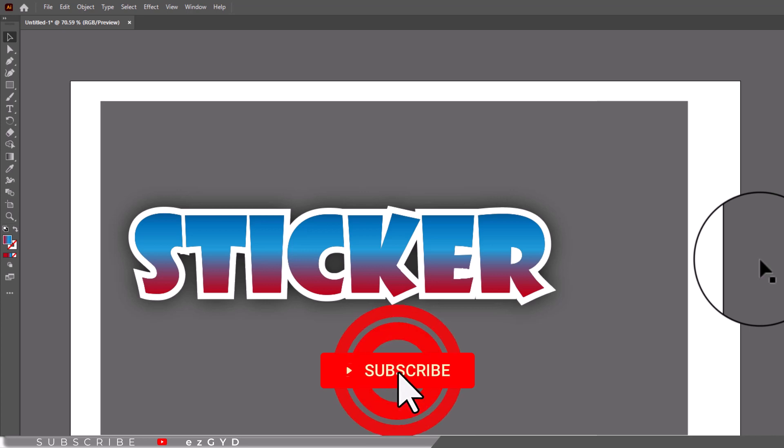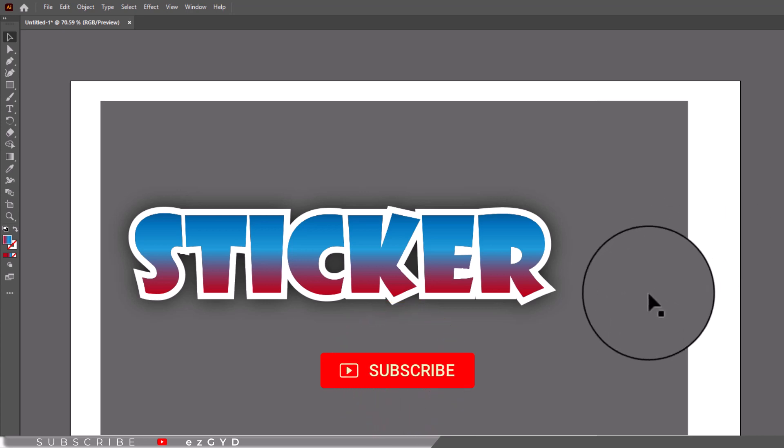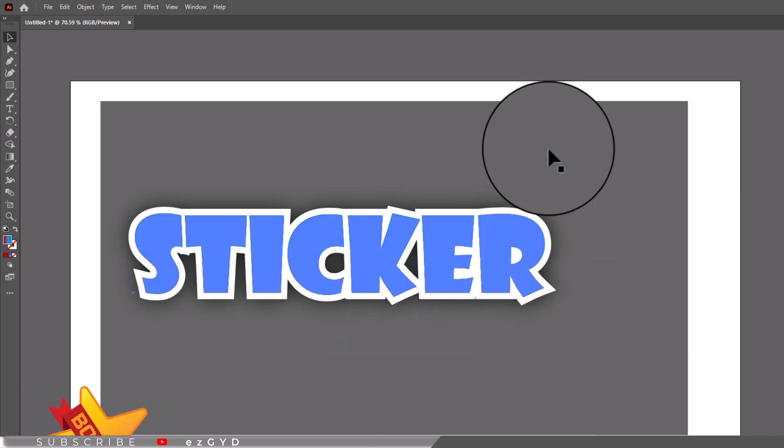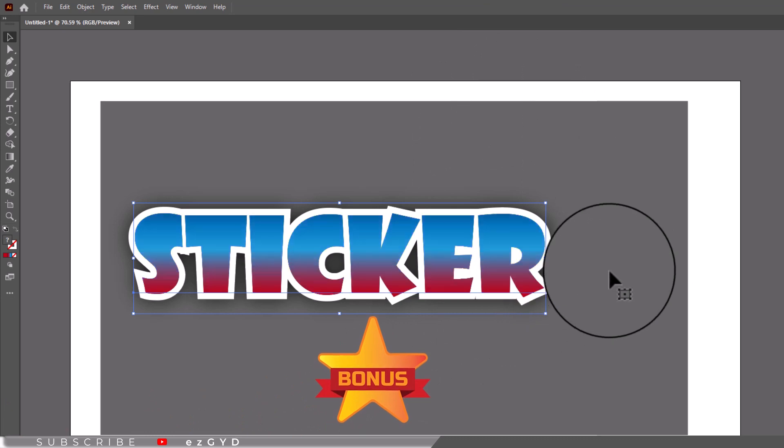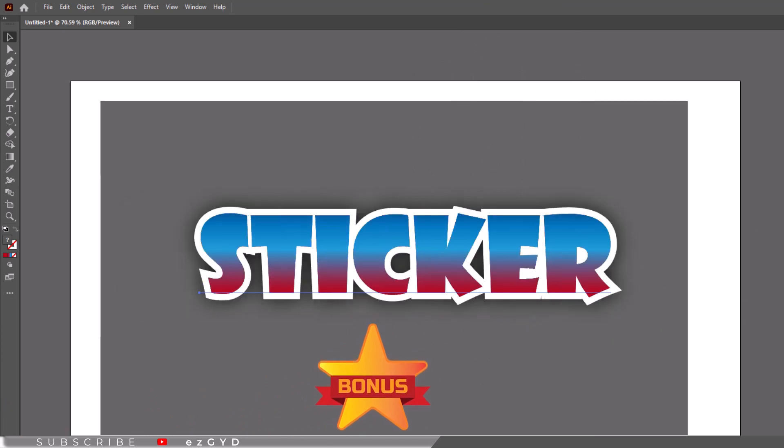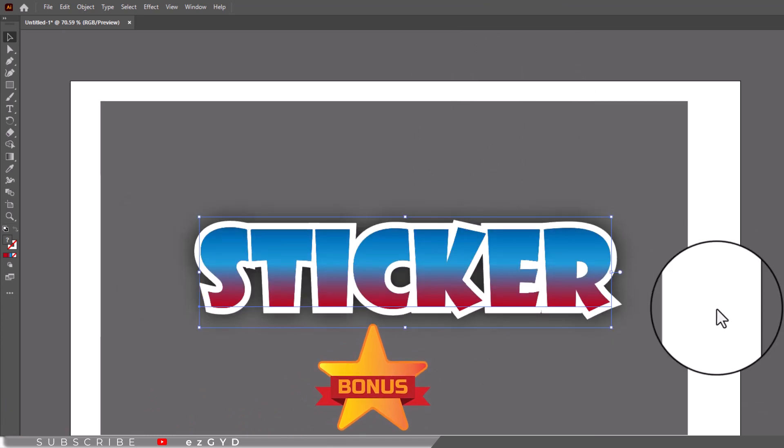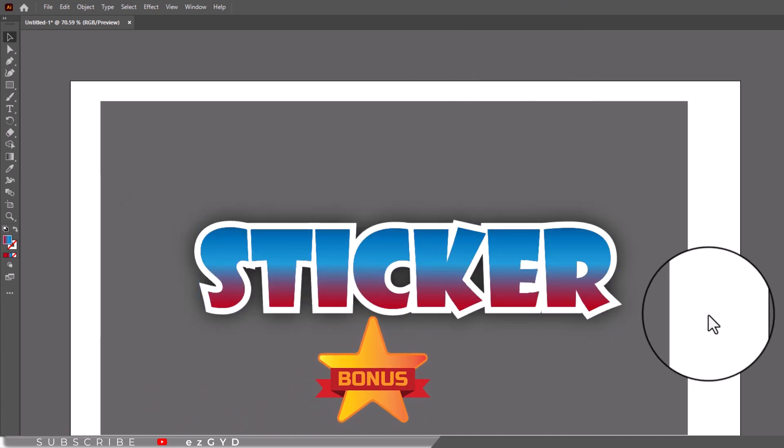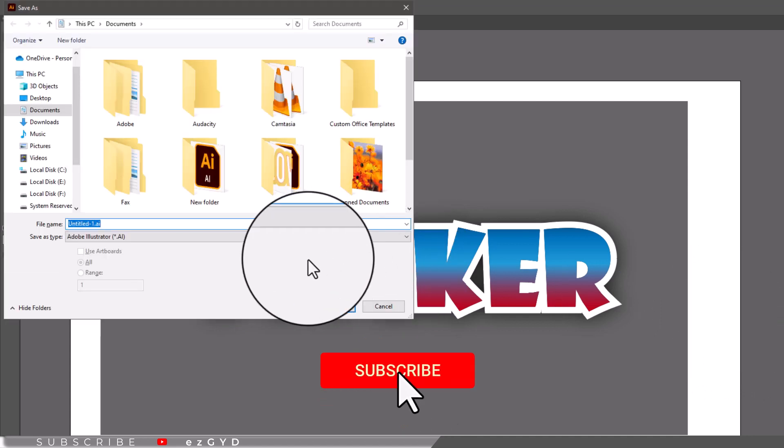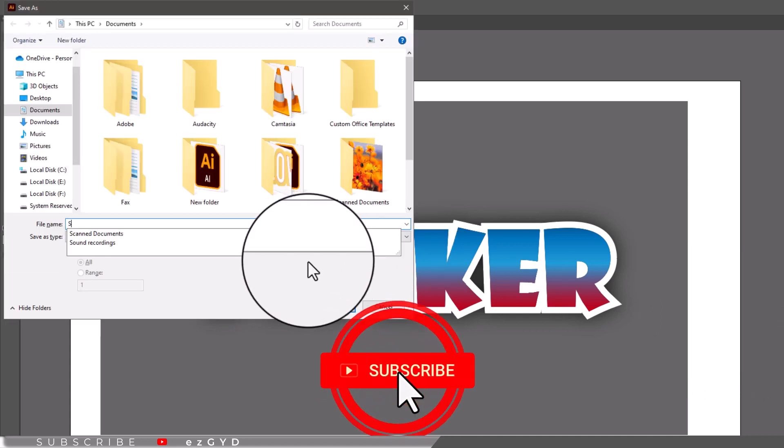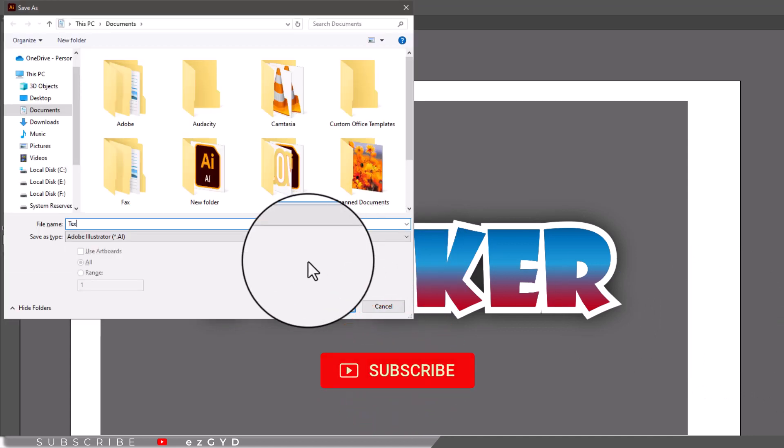Don't forget to subscribe the channel for more upcoming videos like this. The bonus I mentioned earlier in this video is that you can download this complete sticker file from the link given in the description of this video. So don't forget to check that and also give me a favor by subscribing to this channel.